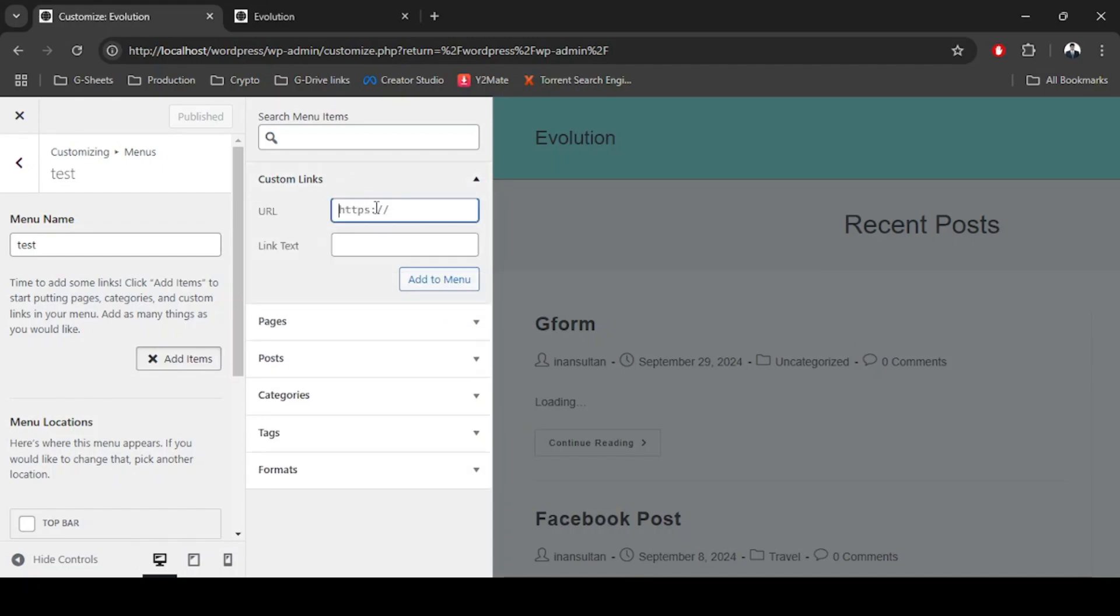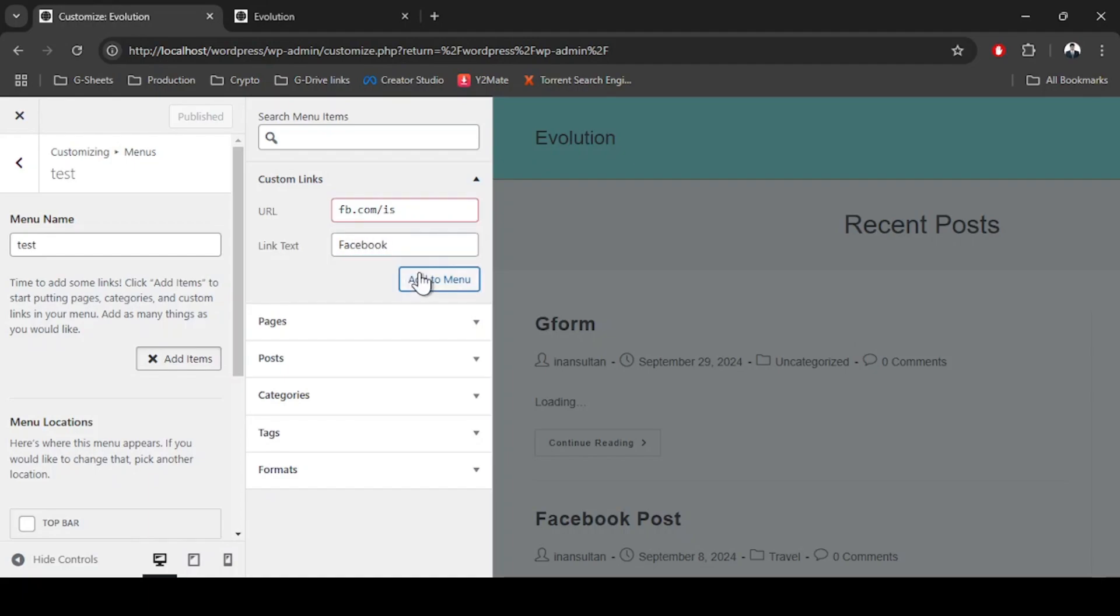Set URL - let's suppose fb.com/is is the link to my profile, although it isn't, but let's suppose this is my link. After that we're going to type down link text, which is going to be Facebook, and then we're going to add this to menu.